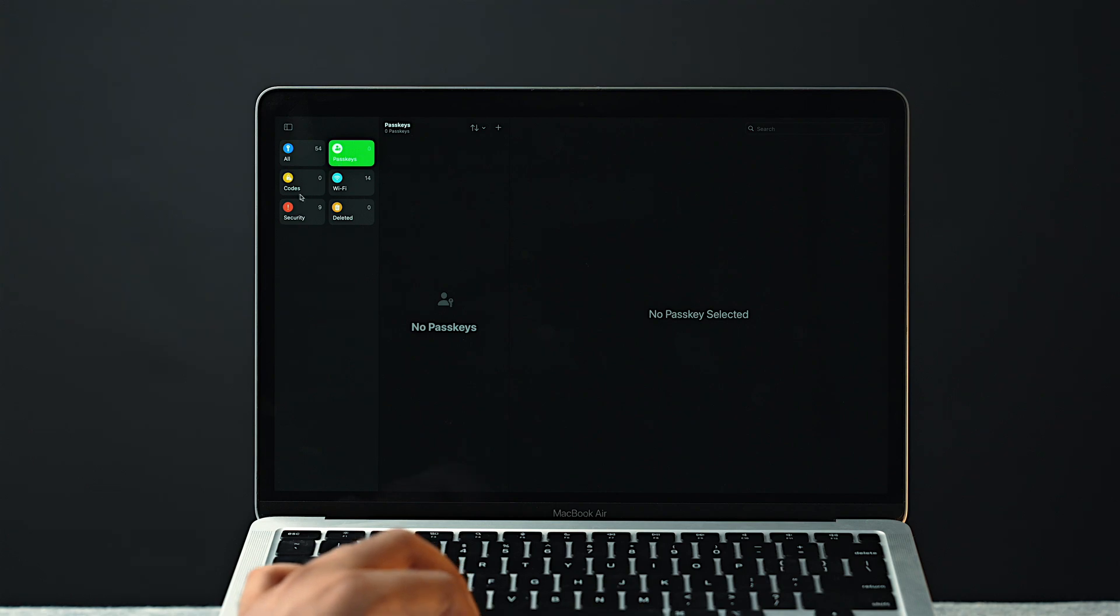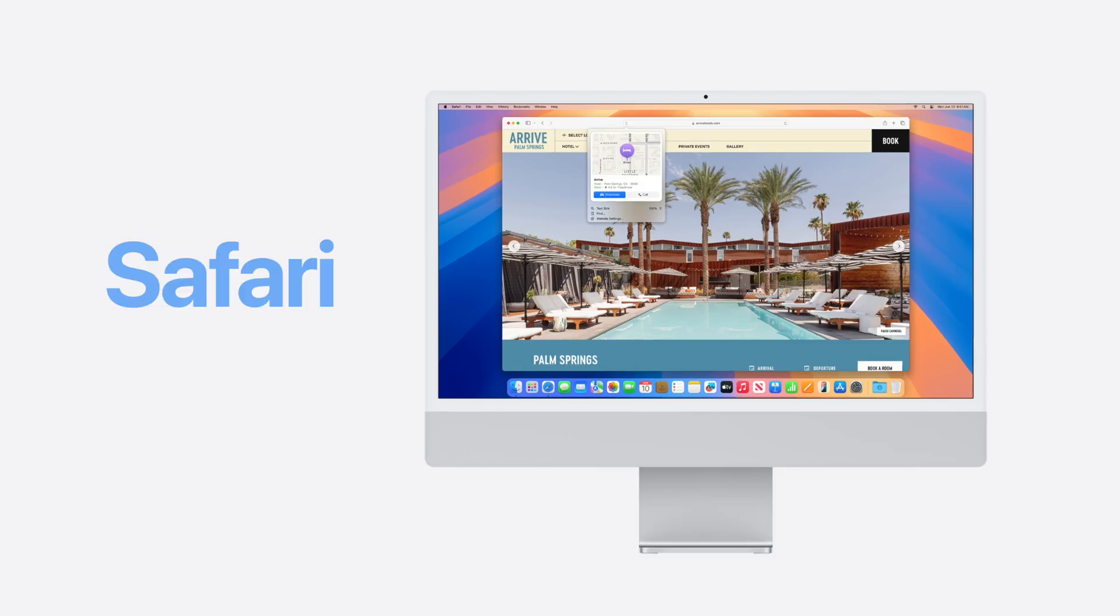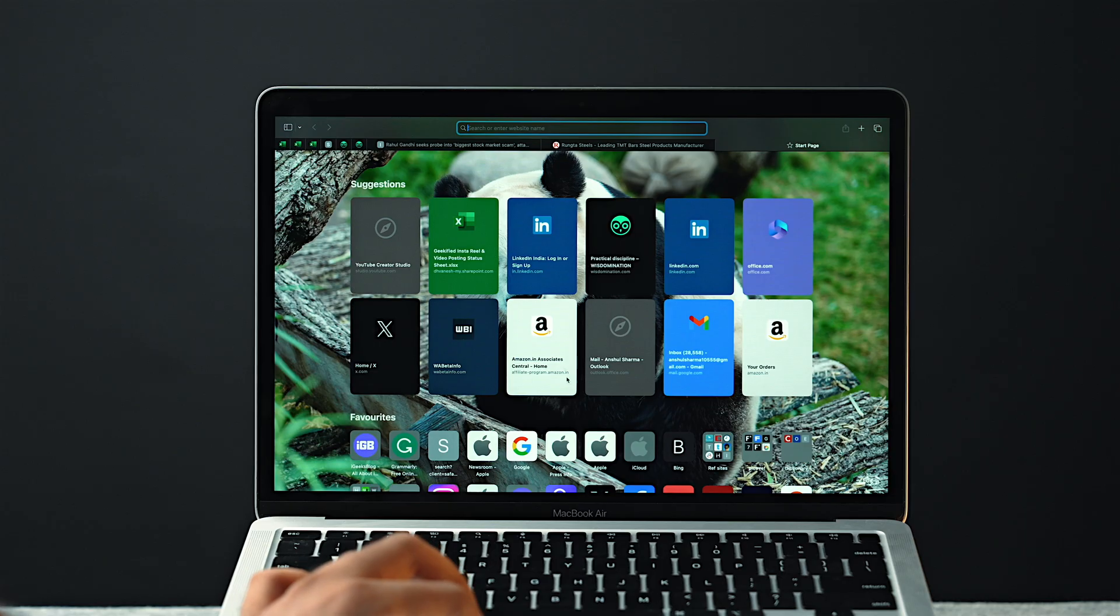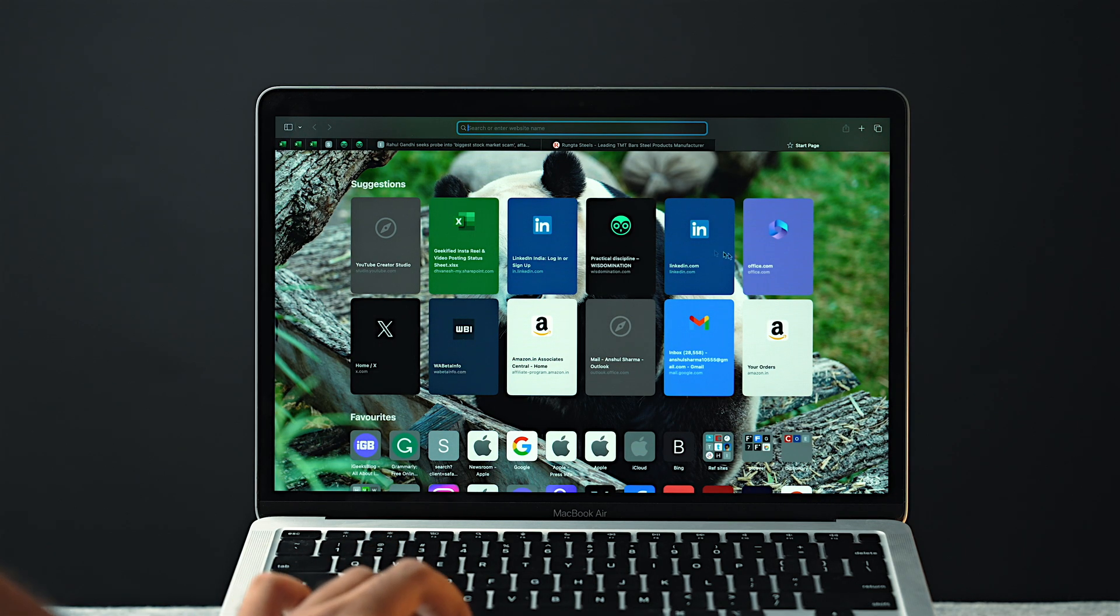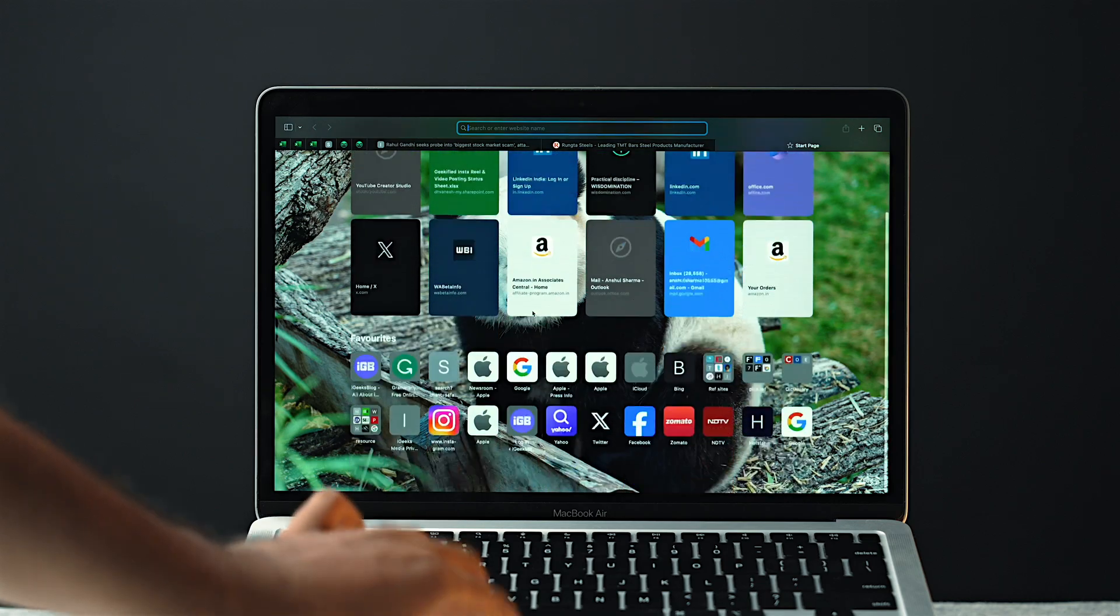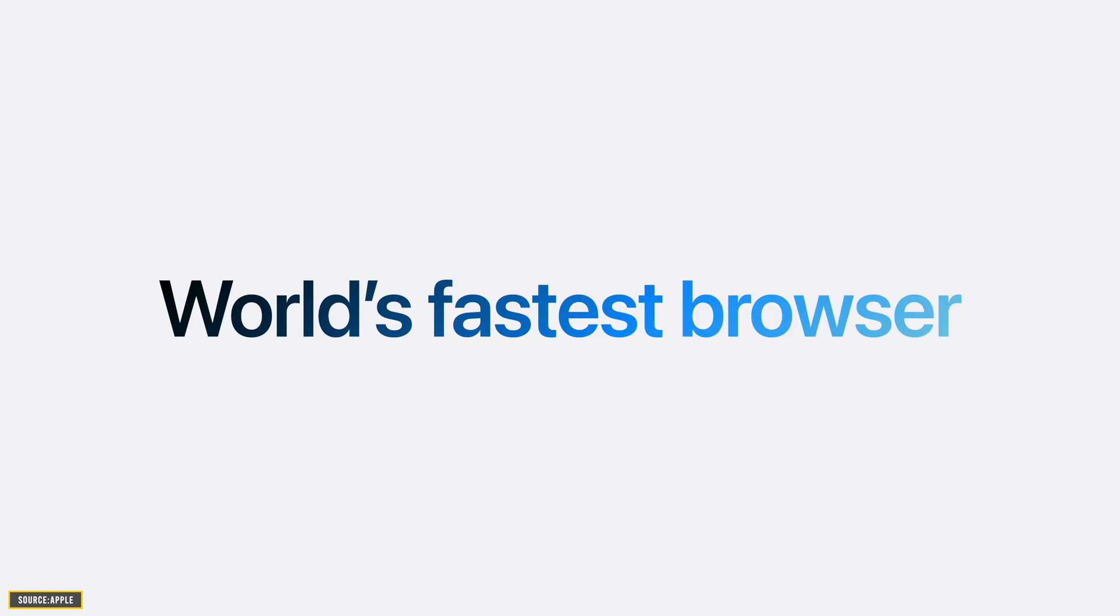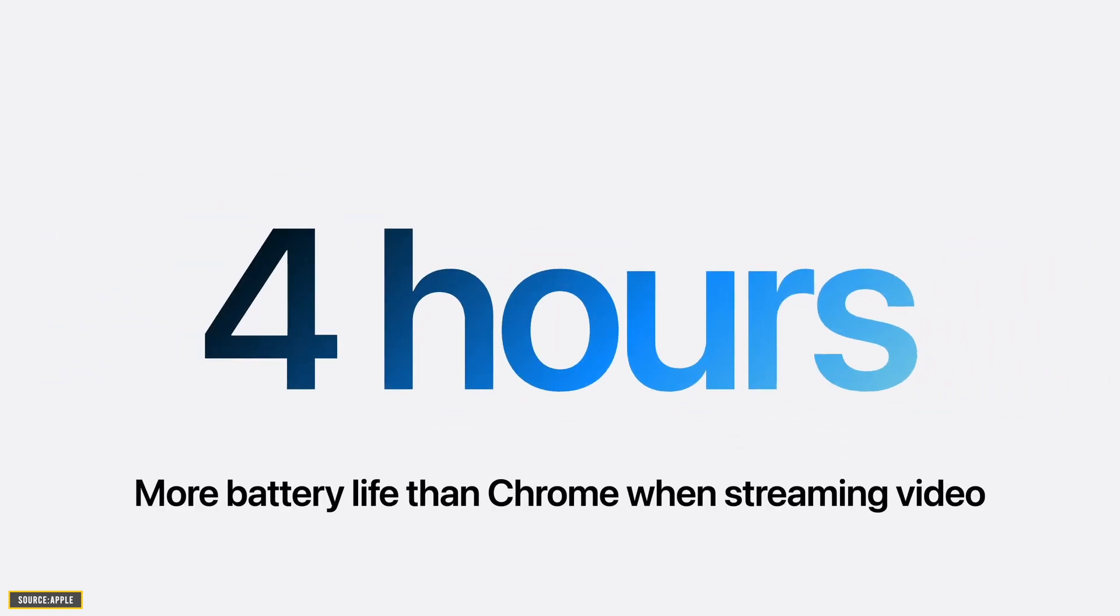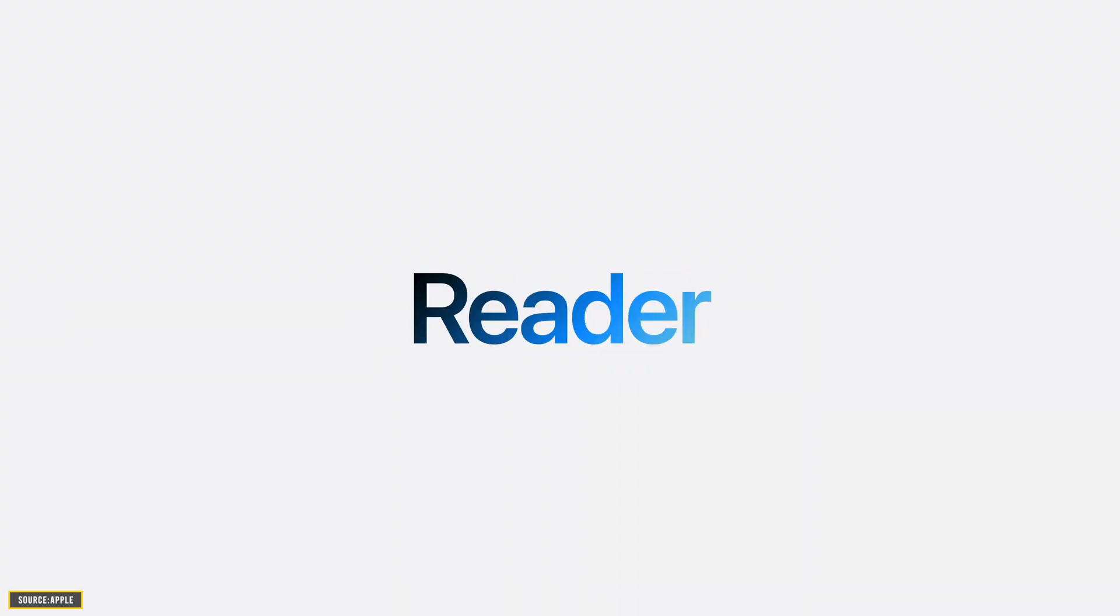Now we have also seen some Safari UI changes as well. As you can see, the preview tiles have been changed from the previous version in Safari, and it was also told in the keynote that on macOS Sequoia, Safari will be the fastest, even faster than Chrome. And there are a couple of new features as well in Safari like Highlights and Reader.